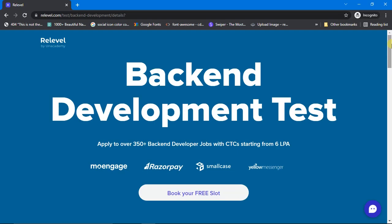All the best for your examination. Let me know in the comments if you want me to make my experience of a Relevel Front End Development Test. Thanks for watching, guys.